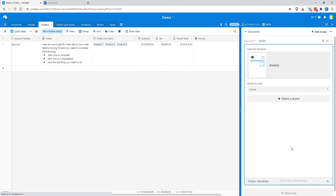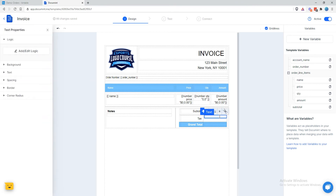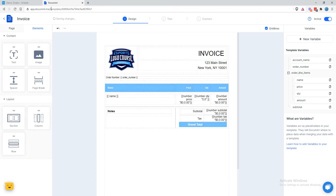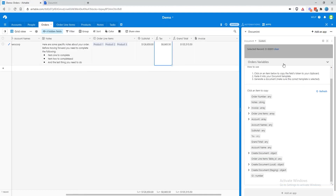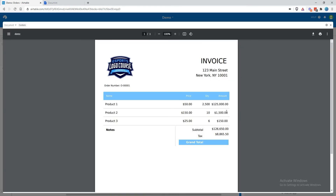Let's move on to tax. Come back to our order variables, come down to tax, paste it into the tax field, and then we're going to want to format that as well: number, and apply the same number formatting. Let's give it another test. That looks correct. We can adjust the alignment, but the value looks correct.